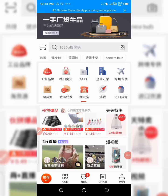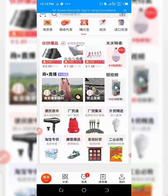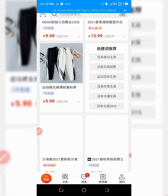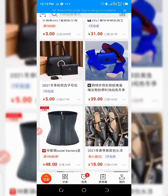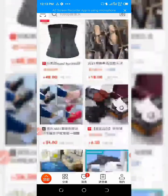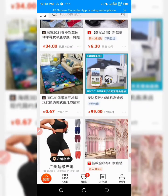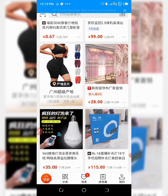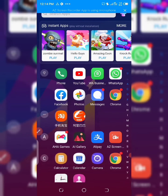So guys, as you can see, everything here is in Chinese. You can scroll down and everything you're seeing here is in Chinese language. In order to translate this, you need another translator. So now follow me to your Play Store — just minimize this and go to your Play Store.